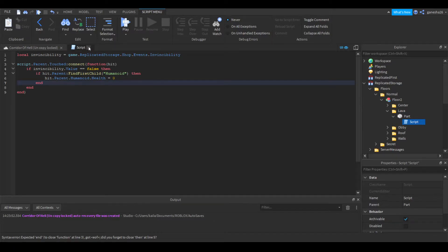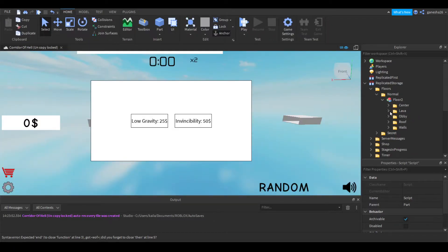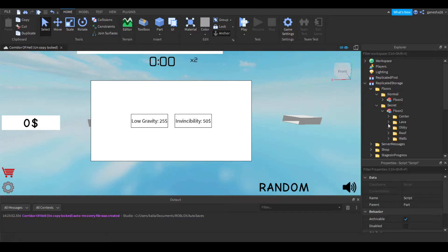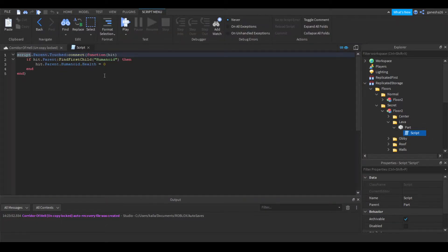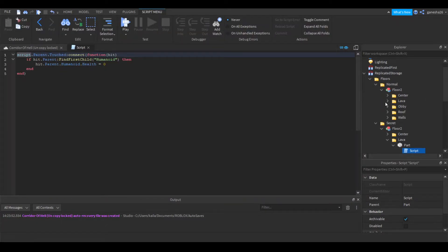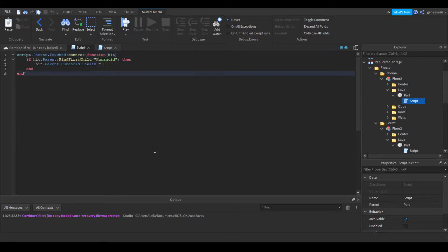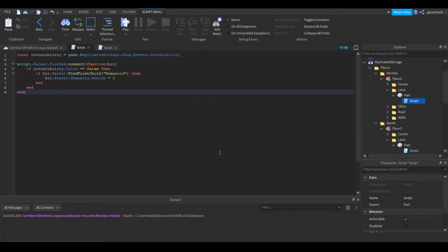Let's do that for every single one of them. I just have two — the normal and secret floors that we covered a few videos ago. Basically, just do that for each. You can copy the script; it's a lot easier if you just copy the script. You can go in here, Control C, Control V, and everything's ready.